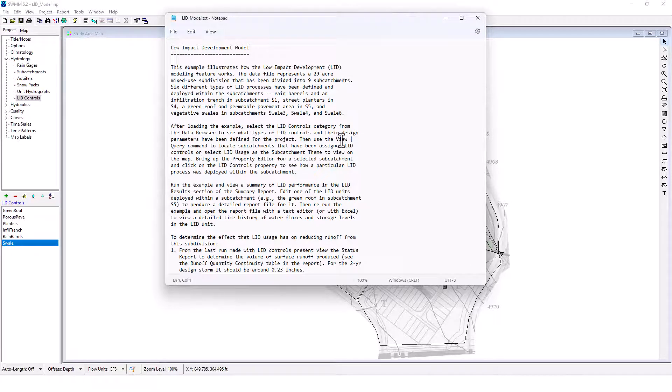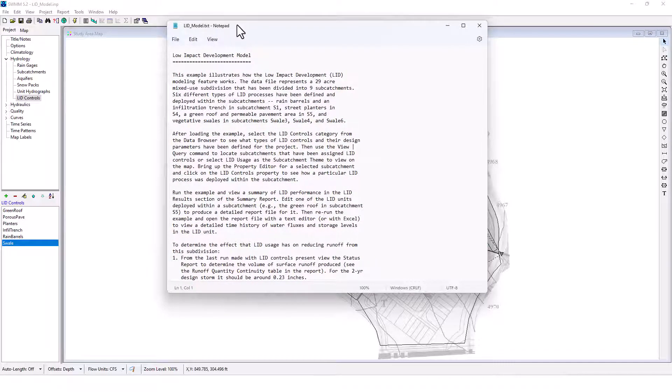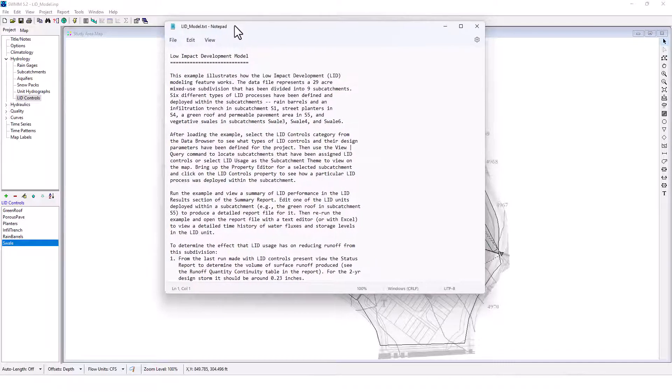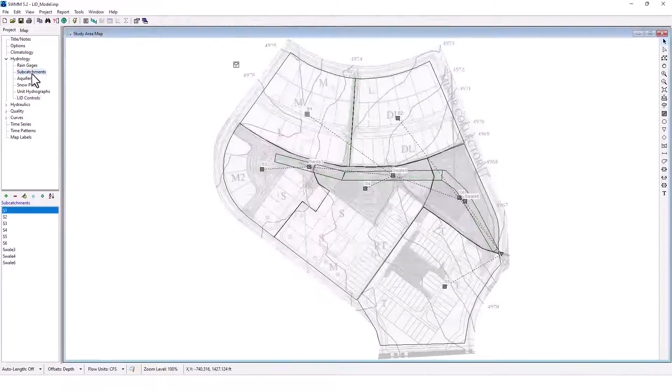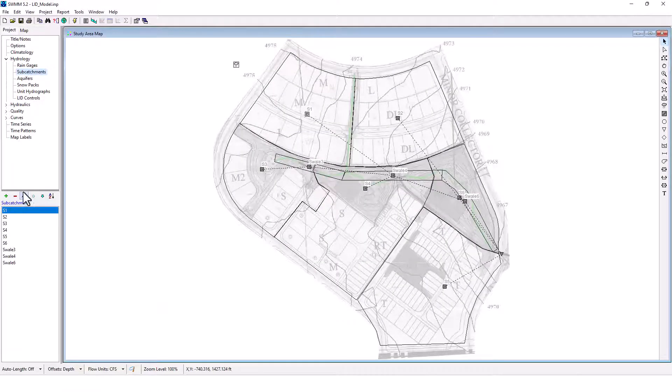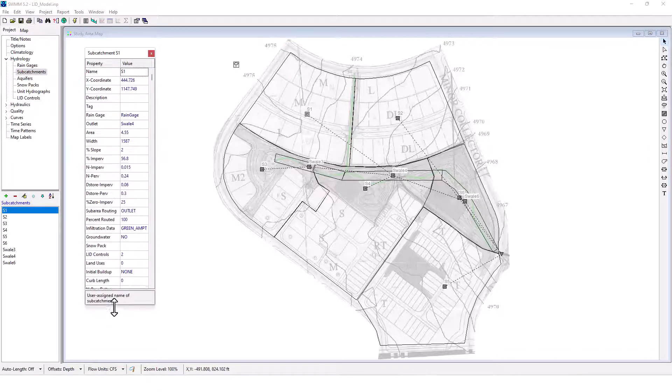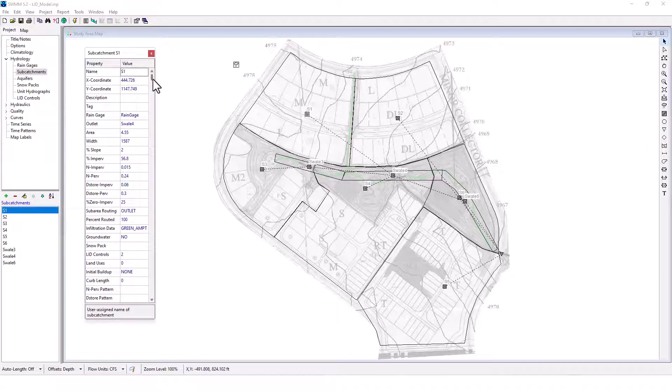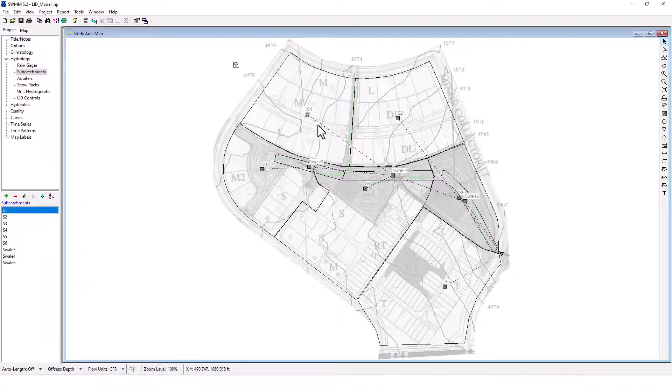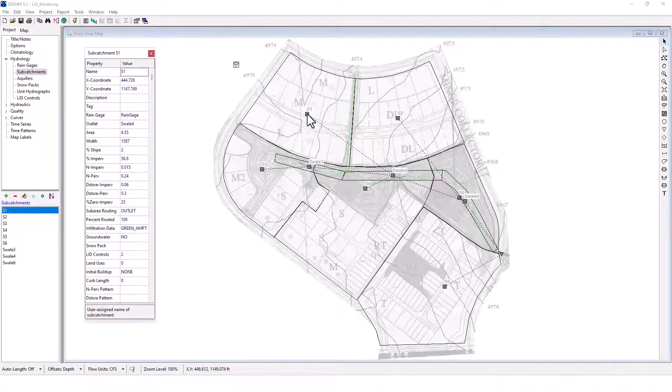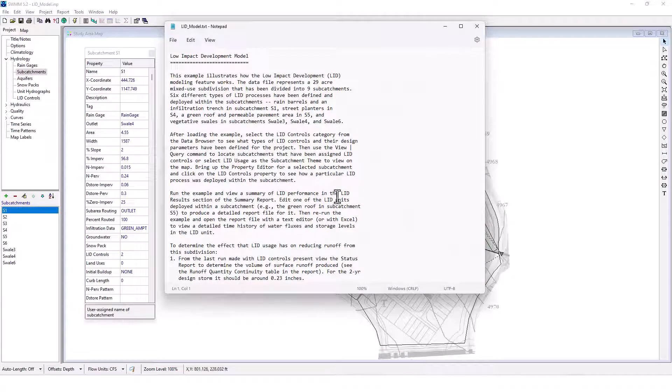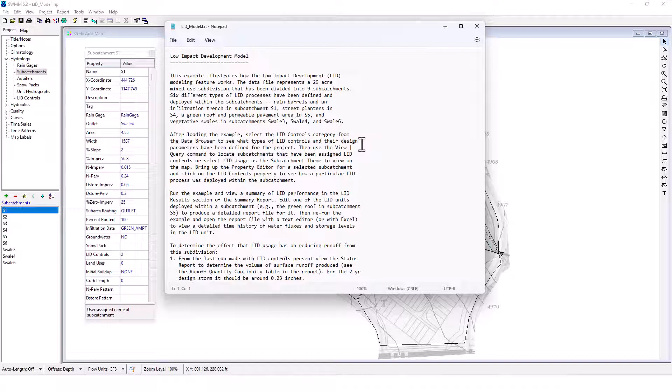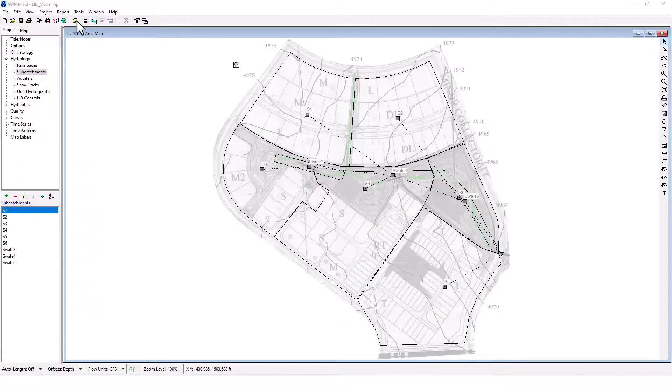Bring up the property editor for selected sub catchment and click on the LID controls property to see how a particular LID process was deployed within the sub catchment. Okay, so bring up the property editor for selected sub catchment. This is for S1 property editor. Or we can find S1 on the map. Let's look at that. We can also see it there. Okay, bring up the property editor, run the example and view a summary of LID performance in the LID results section. Okay, so let's run this.